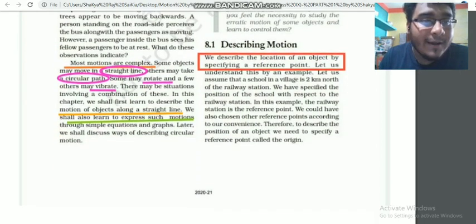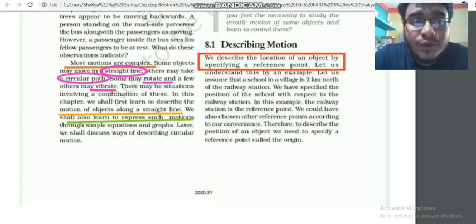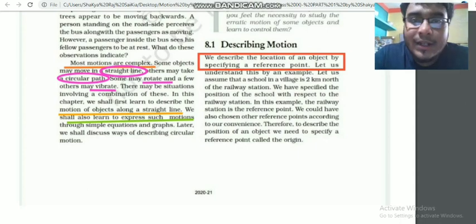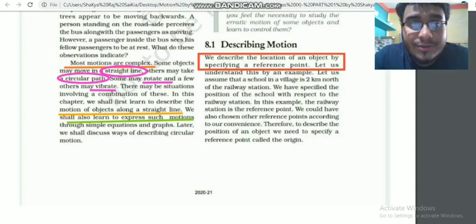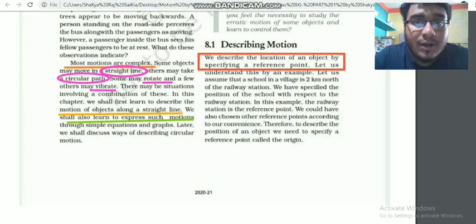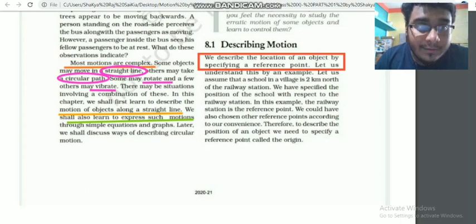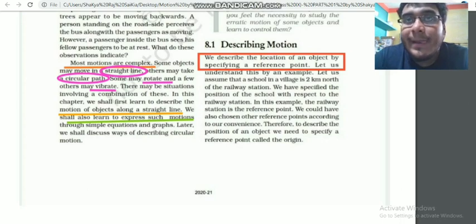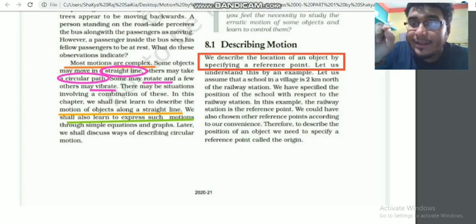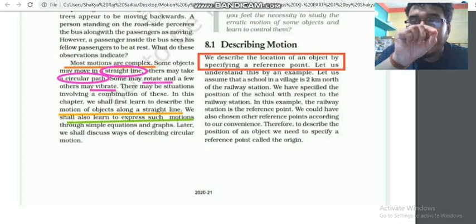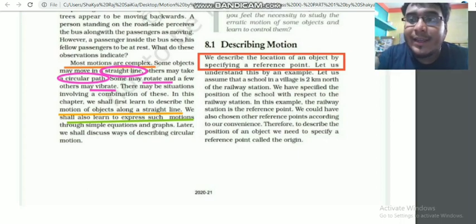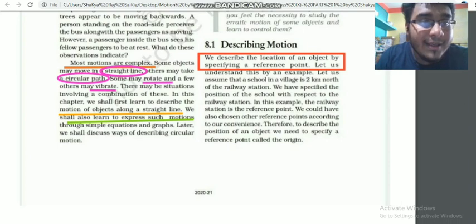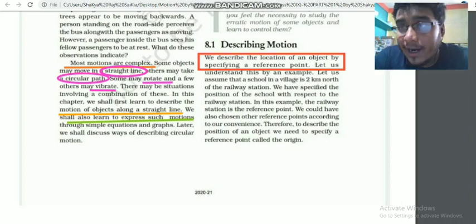Most motions are complex. Motion can occur in straight lines, circular motions, rotational motion, and vibrational movements. These motions may be combined — they can all vibrate. In the end, most motions are complex.